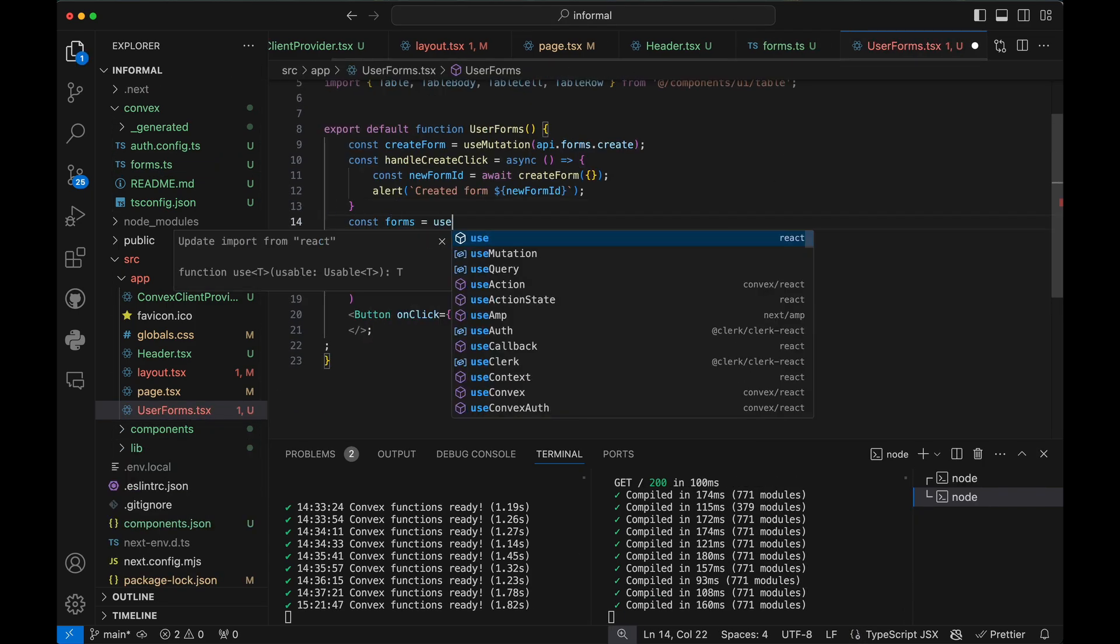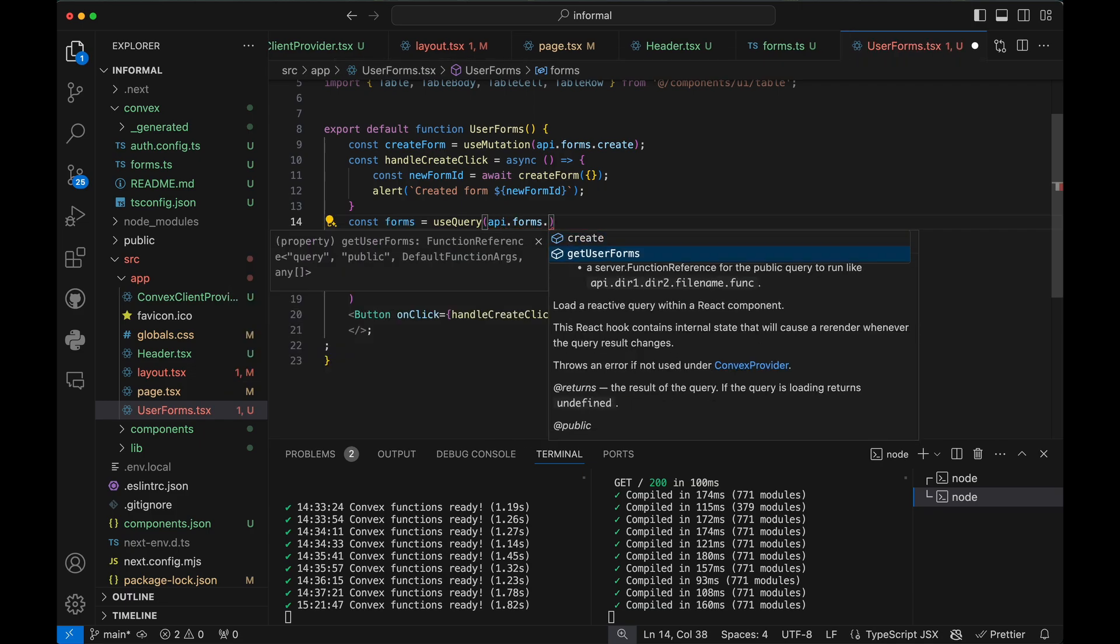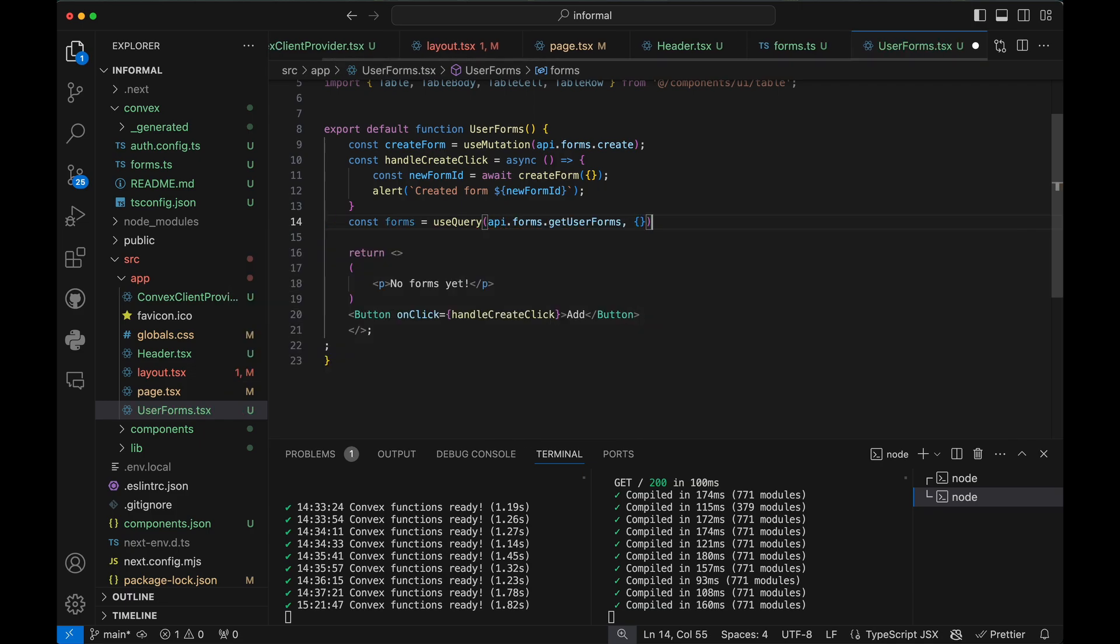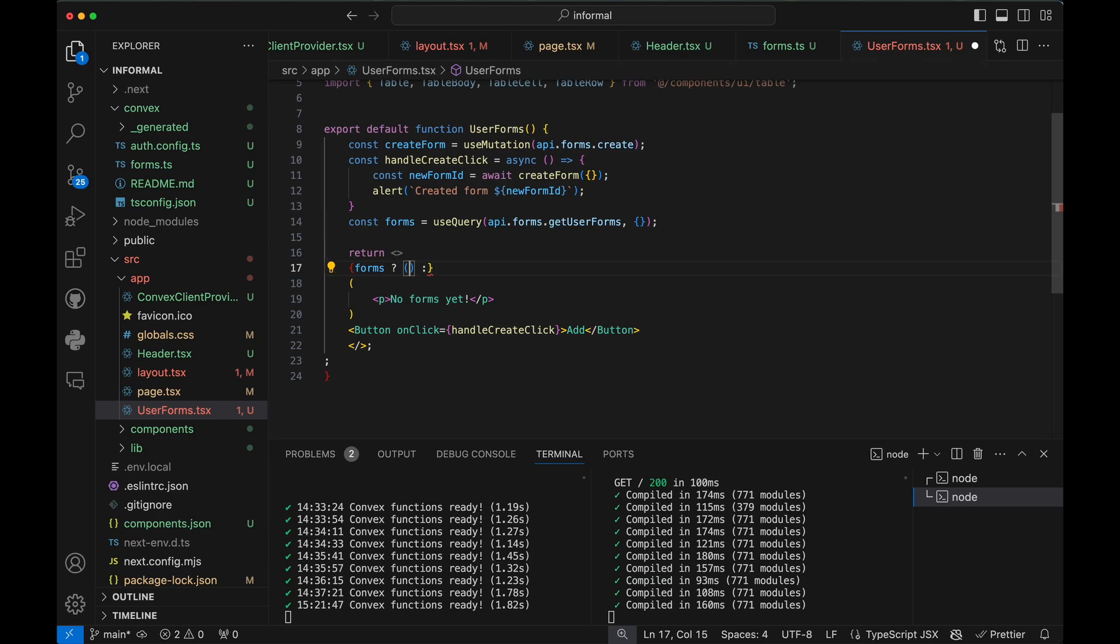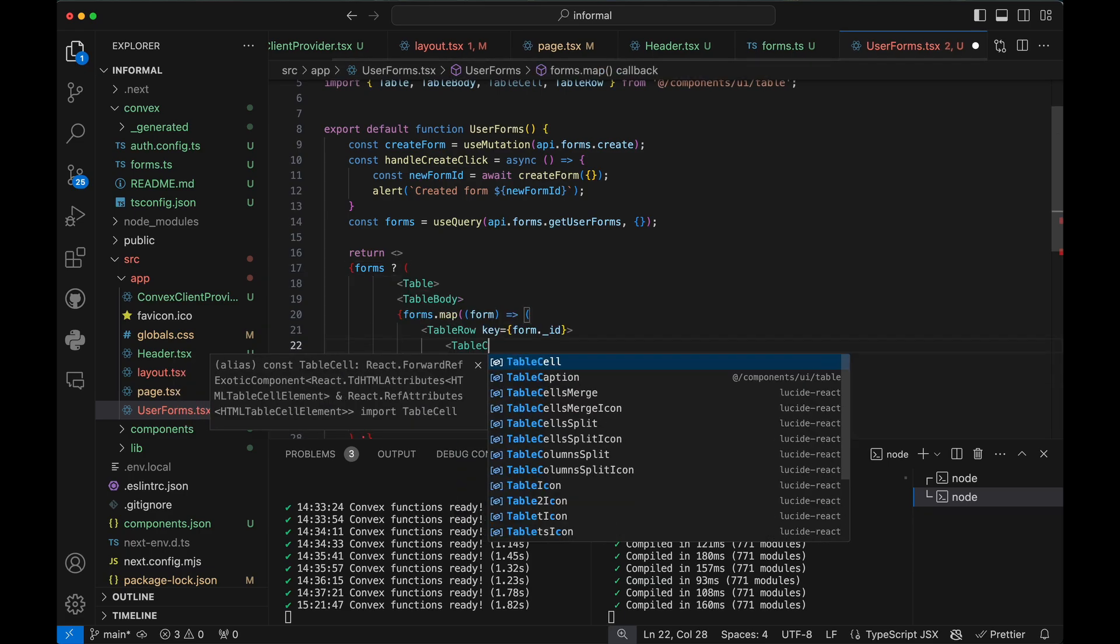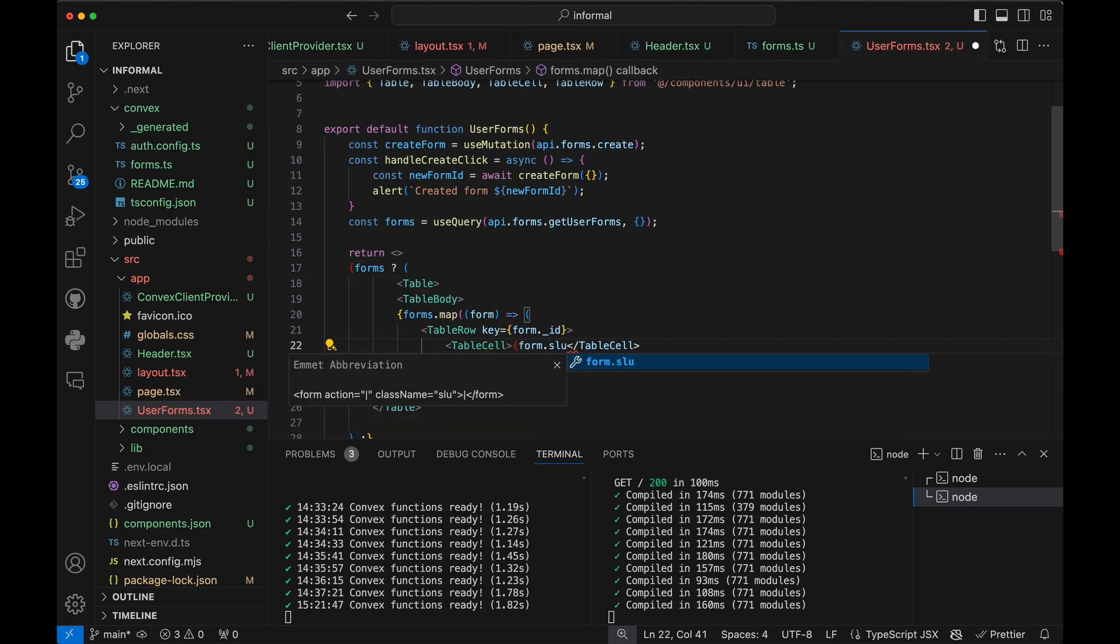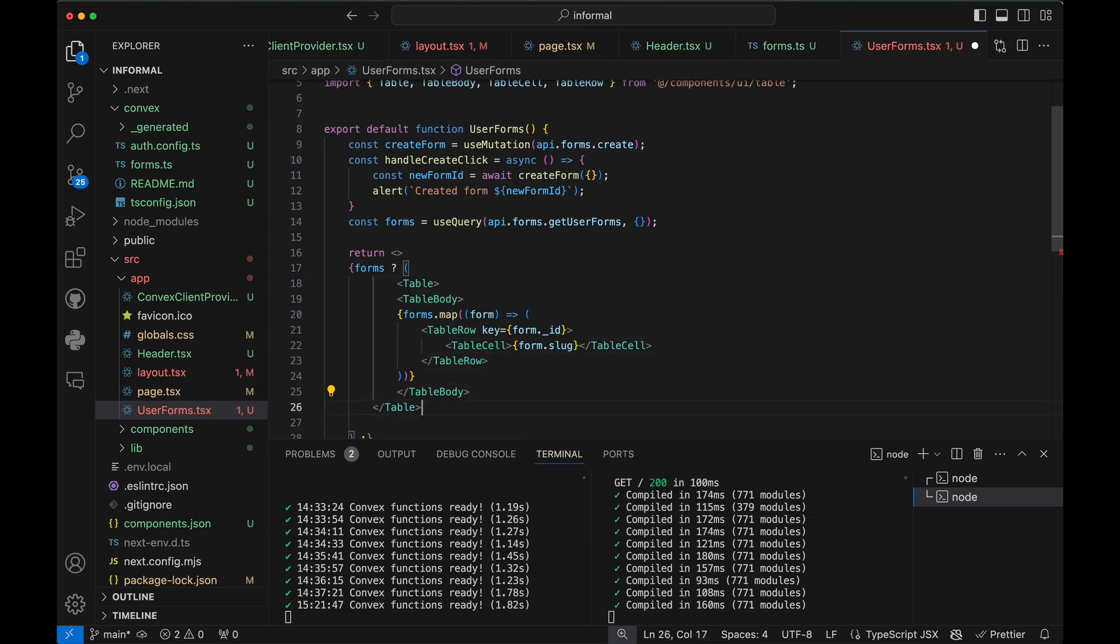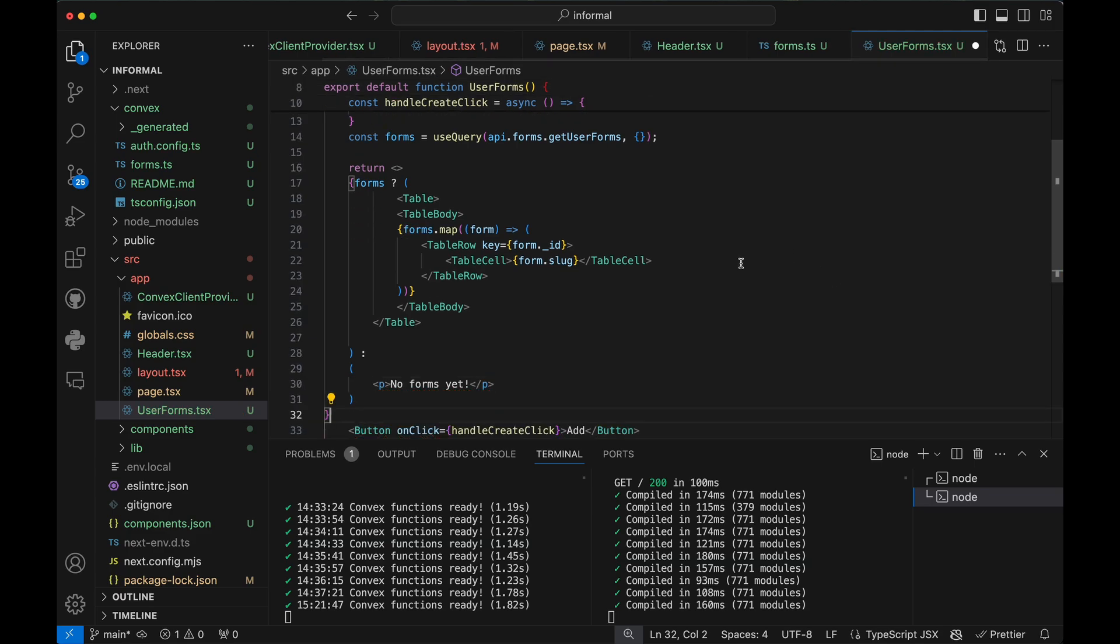This hook is a Convex database query that updates in real-time whenever the underlying data changes. It takes the function I wrote and any arguments and gives back the results. Let's render the forms on the page.